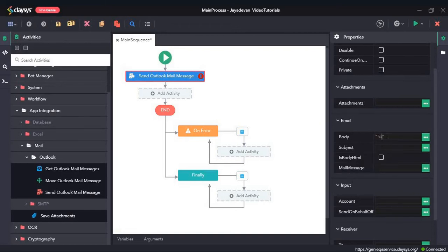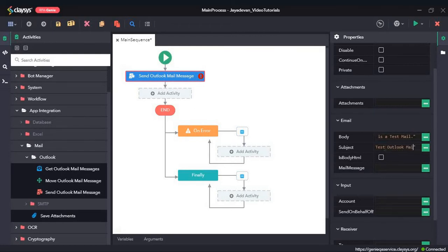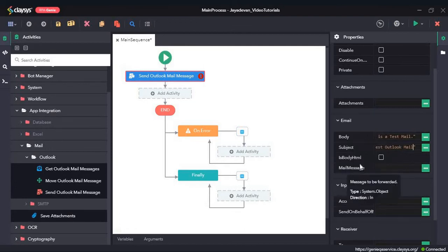I will give the body as: "Hi, this is a test mail." The subject I will give as "Test Outlook Mail." There is also an option — if the body of the email is in HTML format, you can check this option. But since the body of our email is not in HTML format, you don't need to check this.